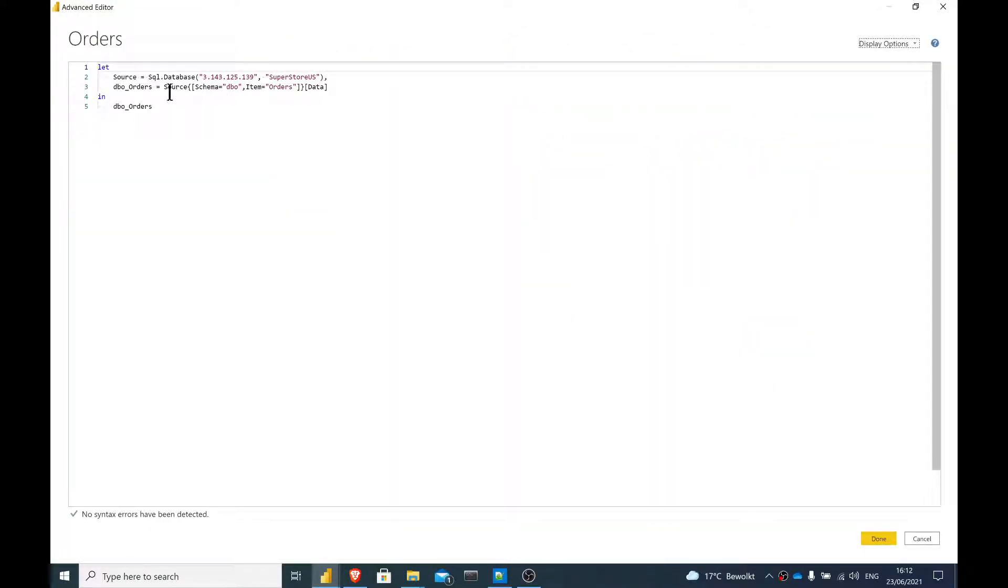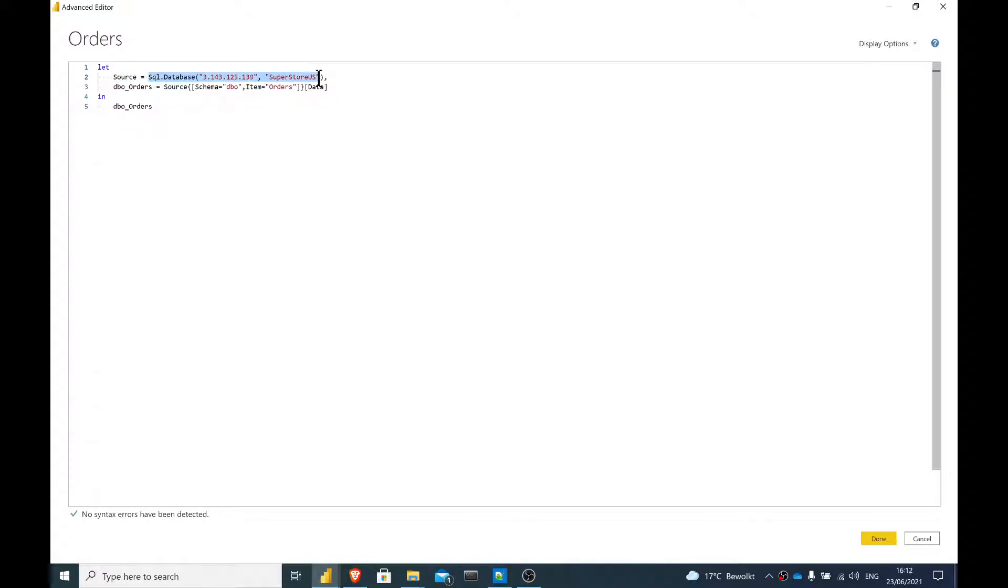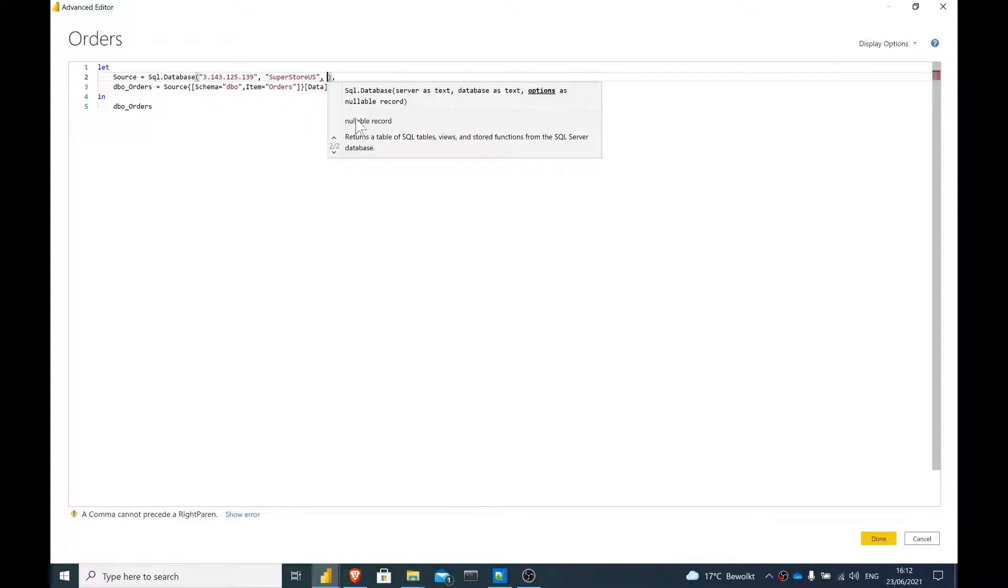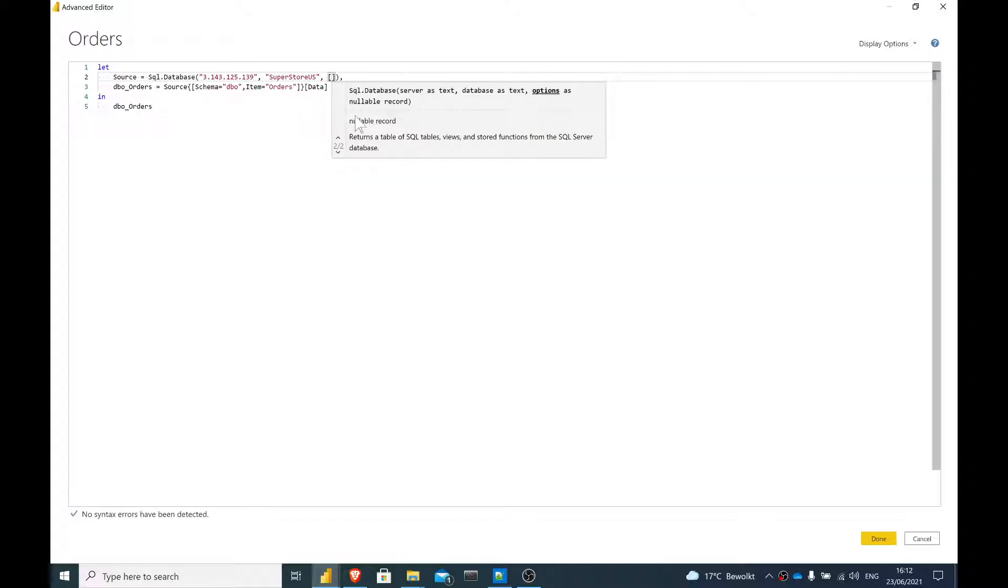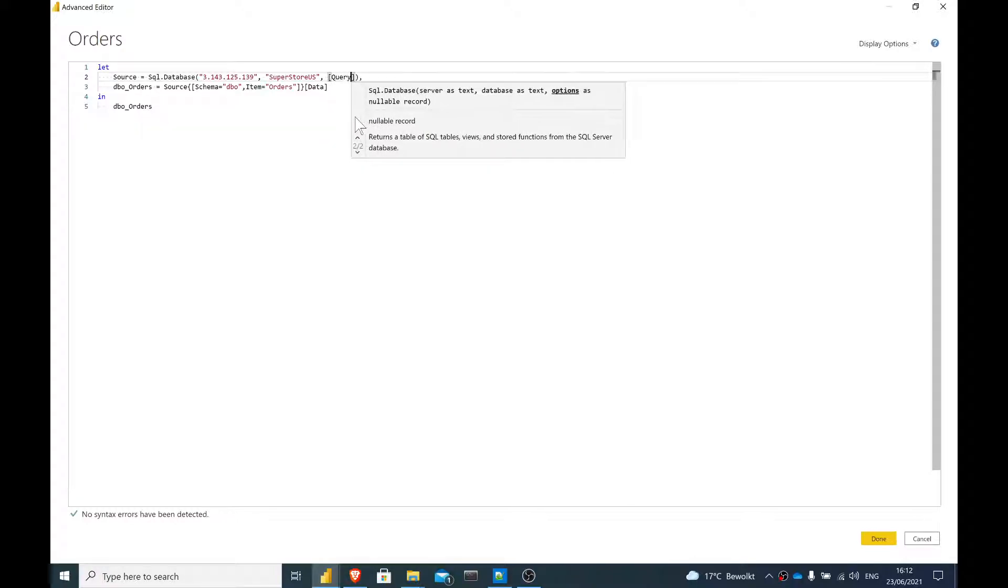When I look here, the command to open a SQL server is SQL.Database, the database server, and the name of the database, which is optional. The interesting thing is almost every type of database command in M has these extra options. And one of these extra options, and you have to enclose this in curly square brackets, is the word query.